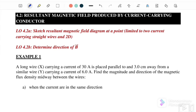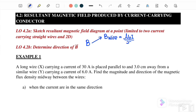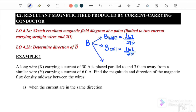For this subtopic we have three types of B. The first one is B for a straight conductor, where the equation is equal to μ₀I over 2πr. The second equation is B for a coil, where the equation is equal to μ₀I over 2r. The third equation is B for a solenoid.